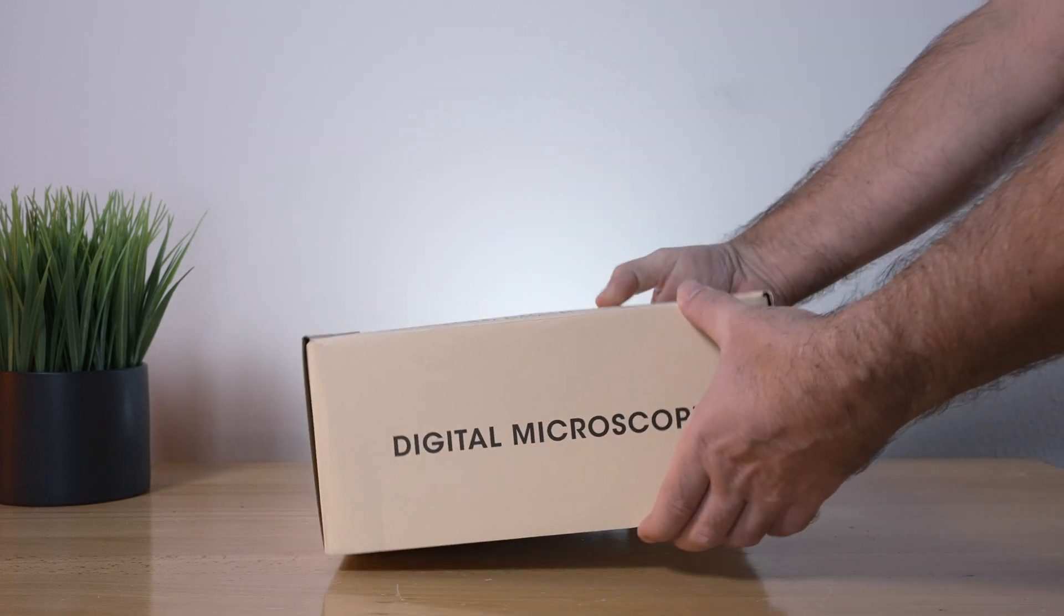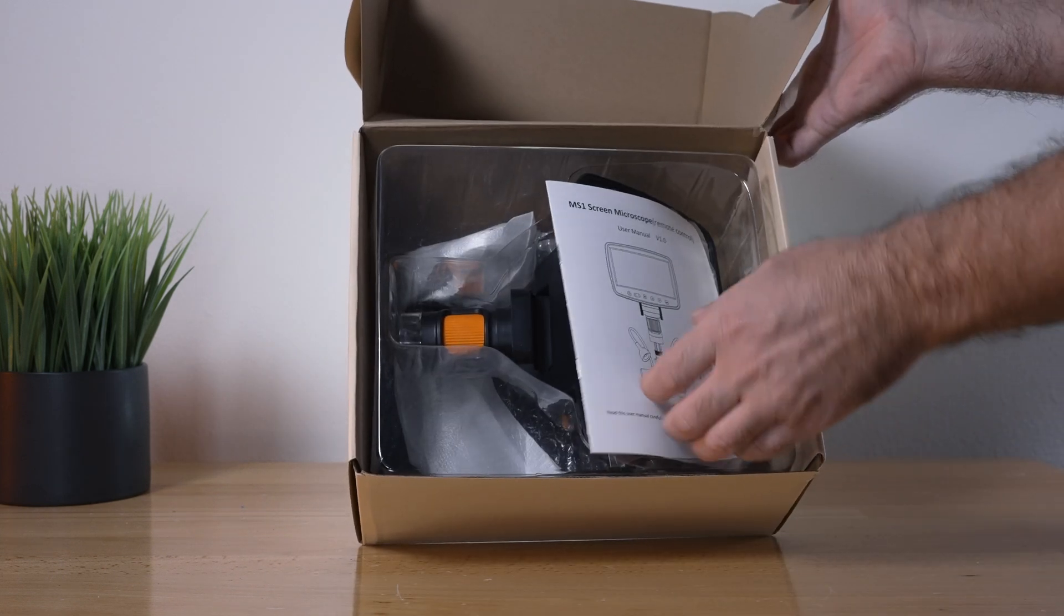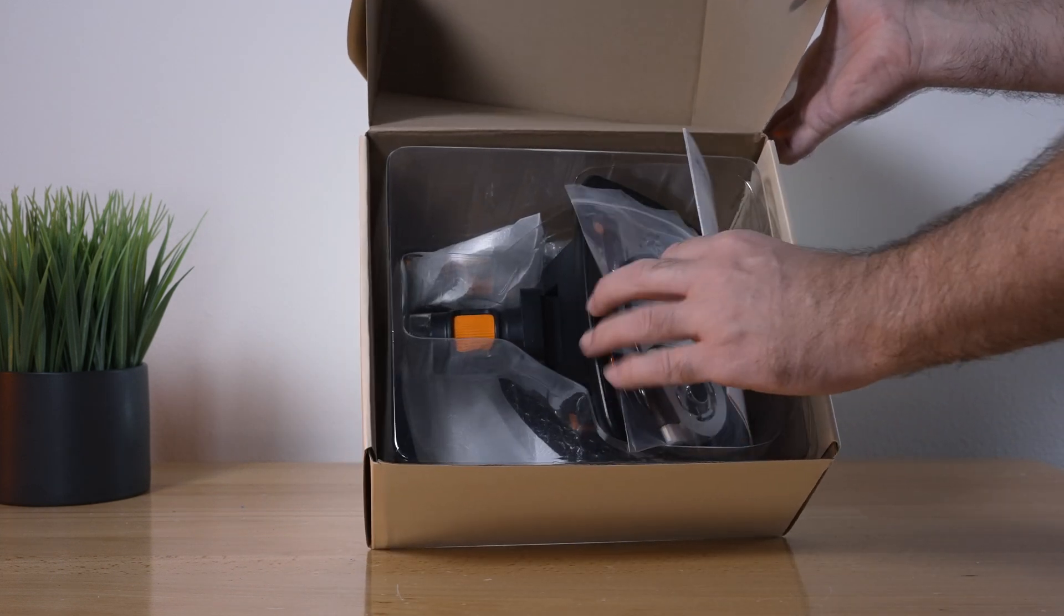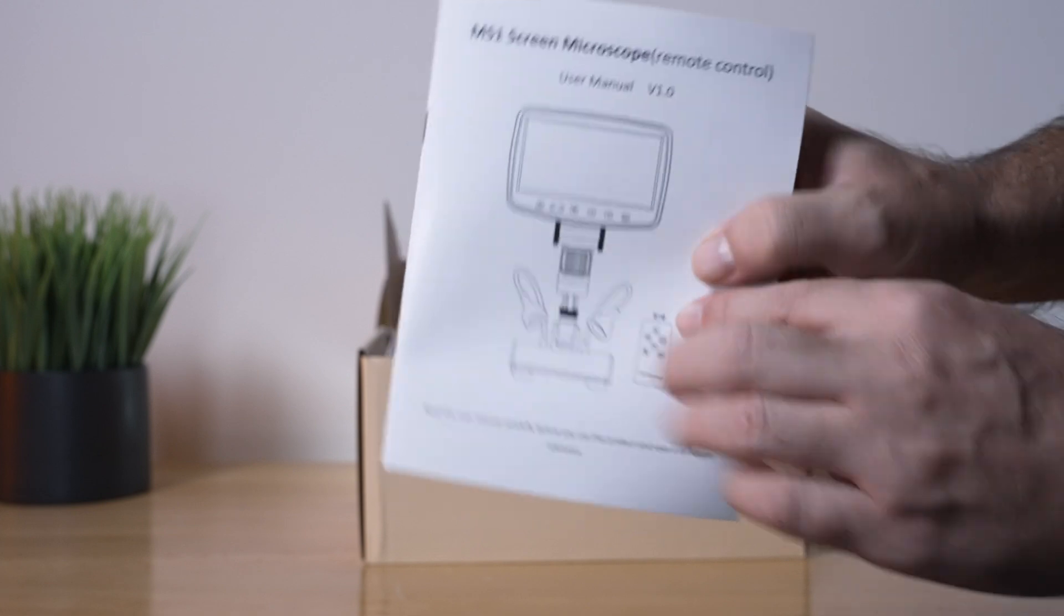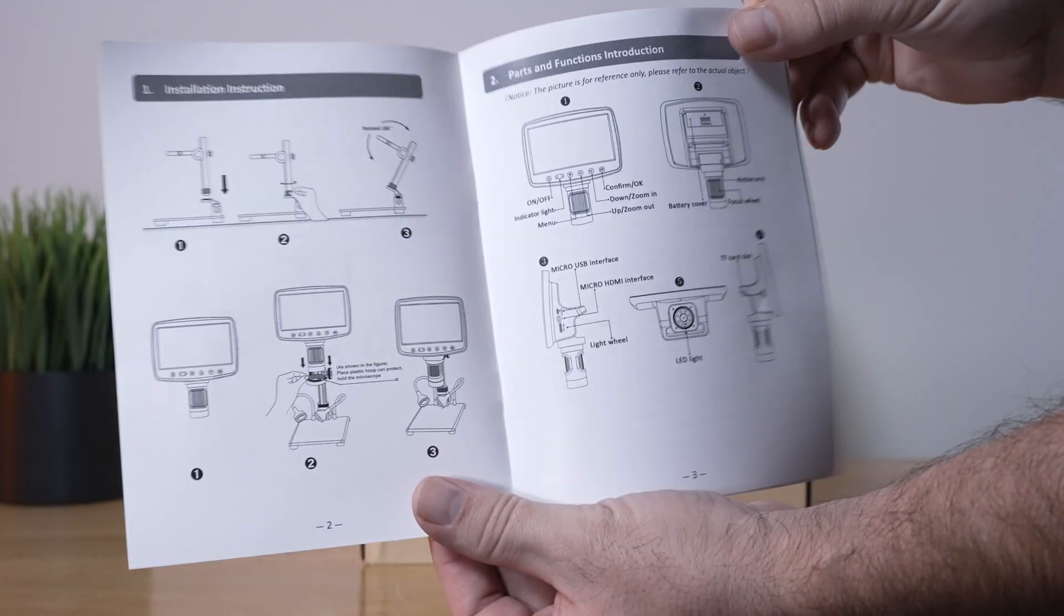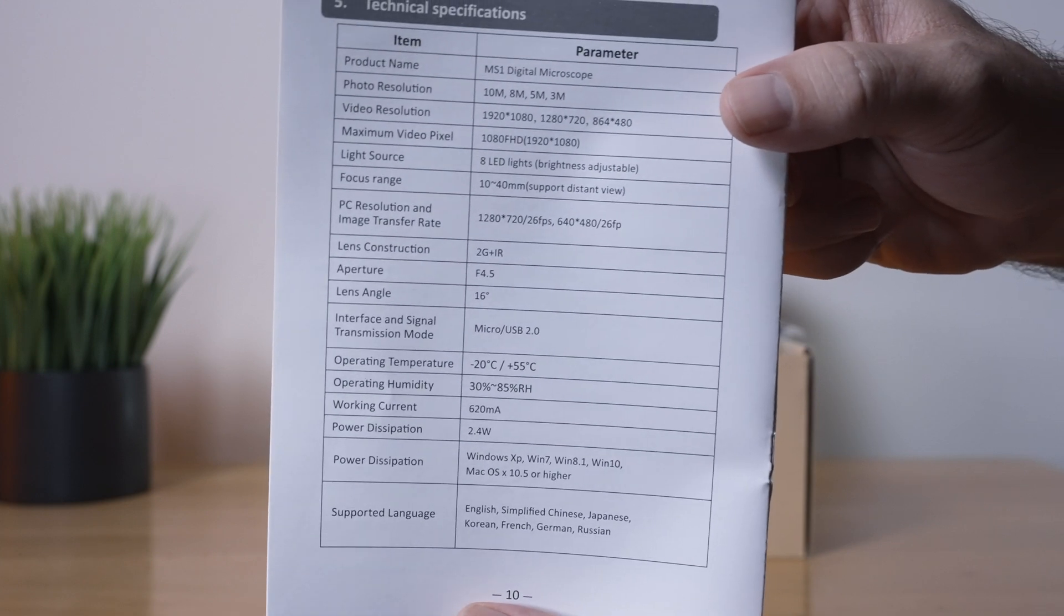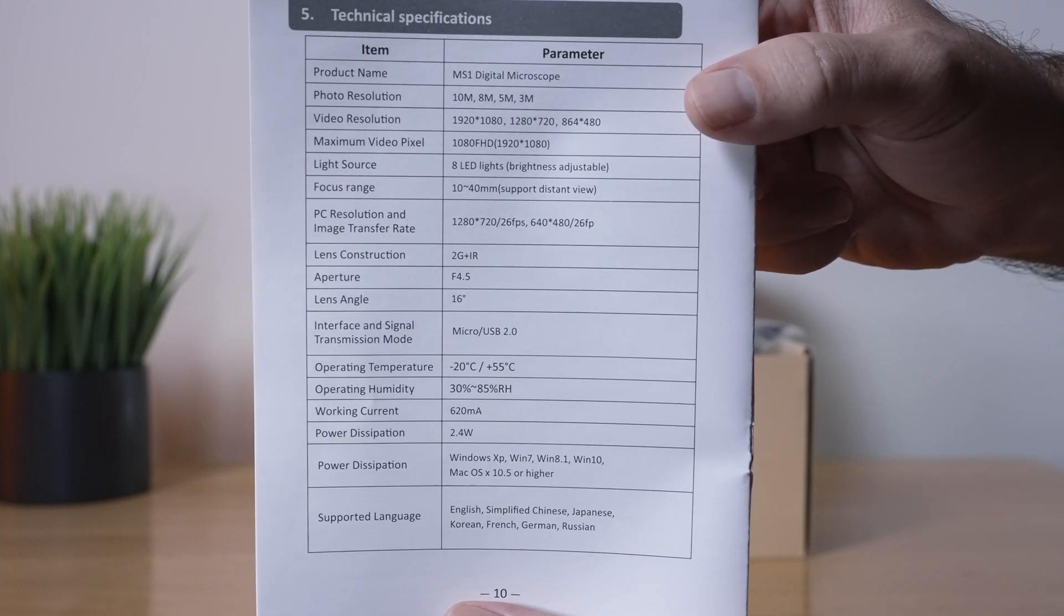Let's go ahead and open it up. It's pretty simplistically packed. We got the manual that goes through the assembly process and how to use the scope itself, and here are the technical parameters.